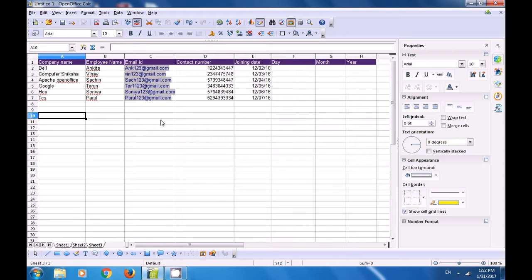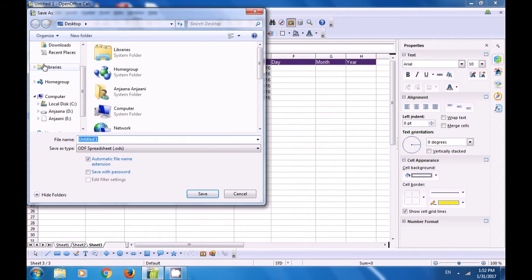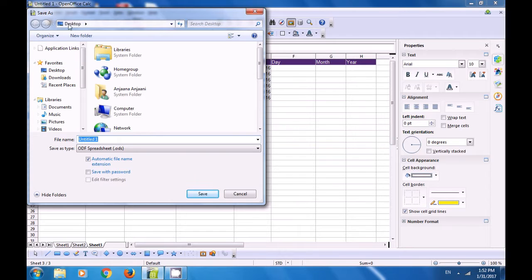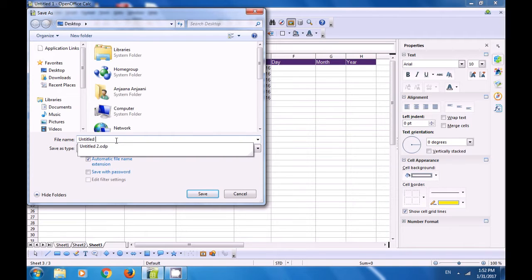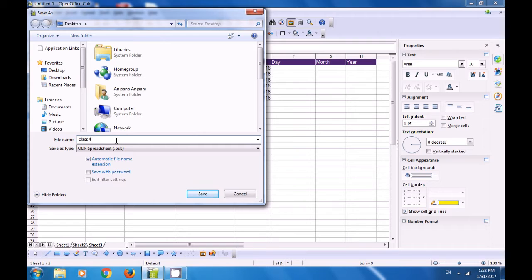This is actually a revision. You already know that you can use the shortcut command or you can use the file menu to save. Go to the file menu, click on it, and click on save. A box opens giving you the option to choose a location on your computer. If you want to save it on the desktop, click on desktop. Then type a file name — we have typed 'class 4' — and click the save button. The file gets saved with the name 'class 4'.